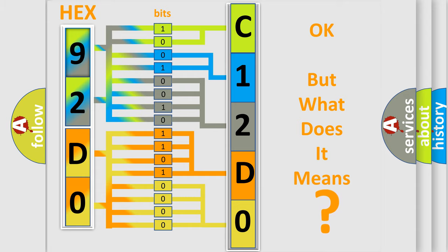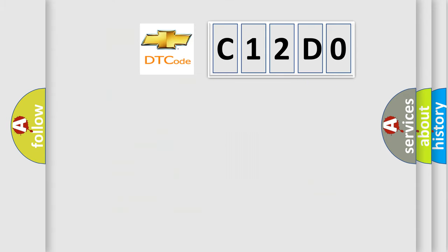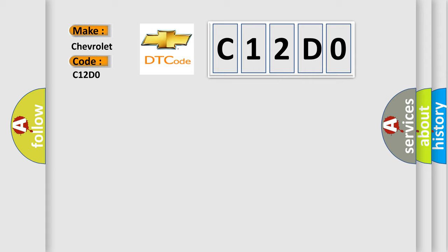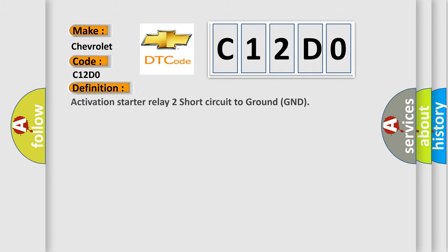The number itself does not make sense to us if we cannot assign information about what it actually expresses. So, what does the diagnostic trouble code C12DO interpret specifically for Chevrolet car manufacturers? The basic definition is: Activation starter relay 2 short circuit to ground GND.